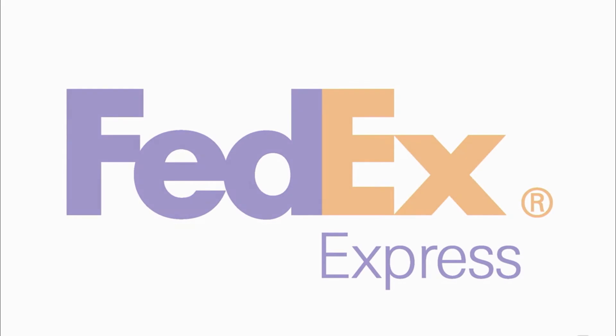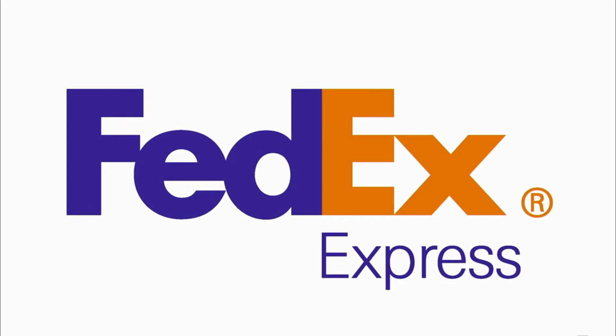The first one is called Figure Ground. It's most often used in logo design. For instance, here you have the FedEx logo, one of the more famous examples of the use of Figure Ground. You have the mark, FedEx, the letters in the foreground.